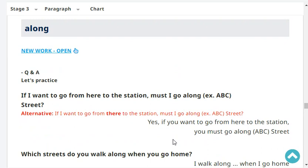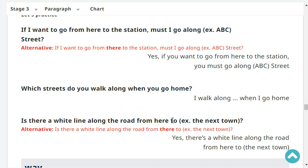If I want to go from here to the station, must I go along ABC Street? Yes, if you want to go from here to the station, you must go along ABC Street. Which street do you walk along when you go home? I walk along ABC Street when I go home.